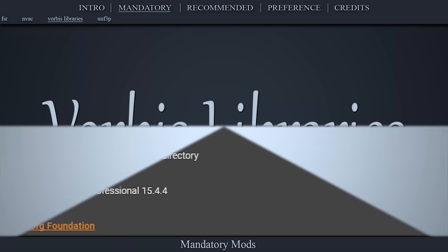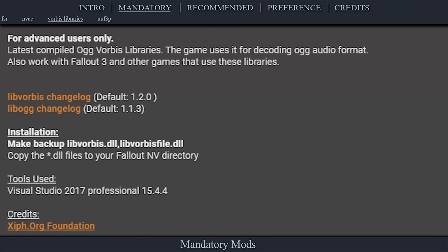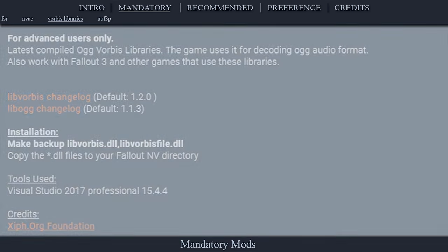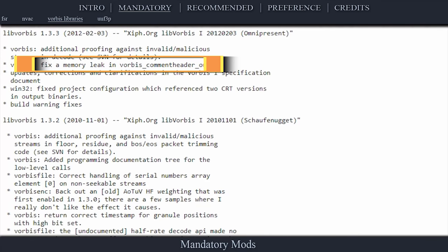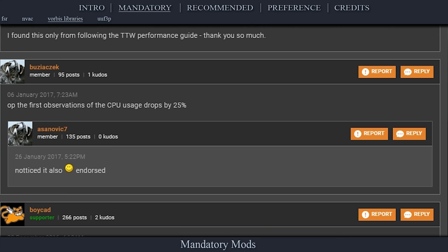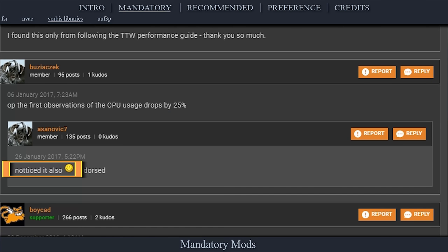These updated Vorbis Library files help to optimize the game's audio decoding process. It fixes a memory leak related to audio, fixes stuttering related to sounds and radio, and boosts performance while reducing the strain on your CPU.